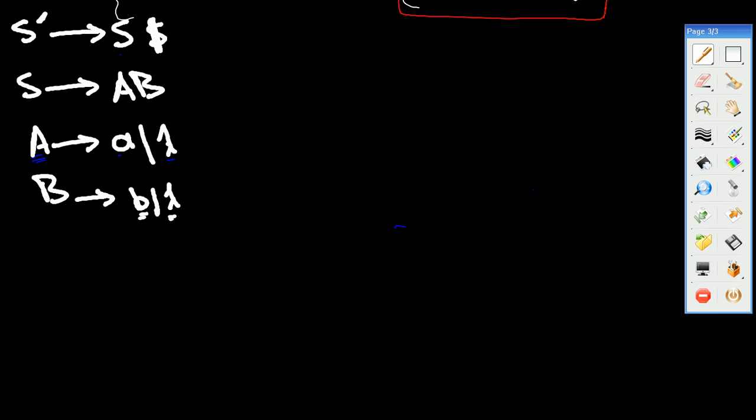We cannot start from the first. Also, when we calculate, we look at the right side of each production rule and identify the FOLLOW element. Let's take the practical example here.